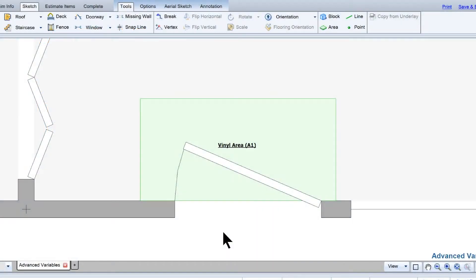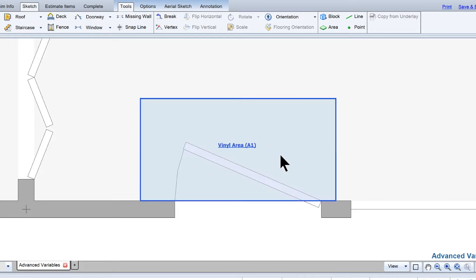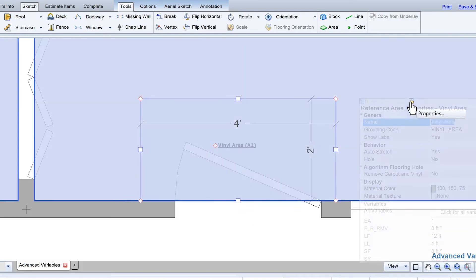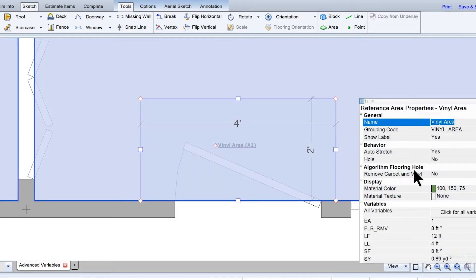Reference areas and reference blocks also have variables. To see which variables are available for a block or area, open the properties of that area in Sketch.